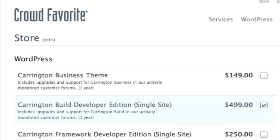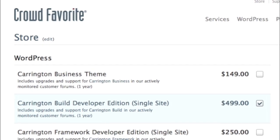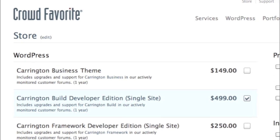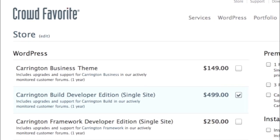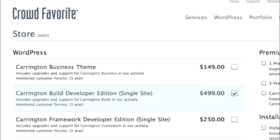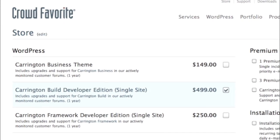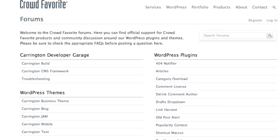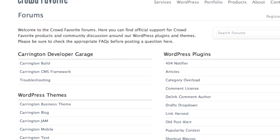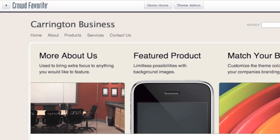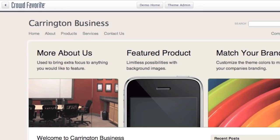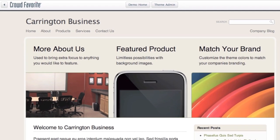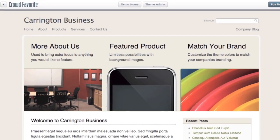Carrington Build is $499 for the single site developer edition and is available in the CrowdFavorite store. This includes updates for a year and documentation on adding Carrington Build to your theme. It also includes access to our actively monitored developer discussion and support forums. If you'd like to try Carrington Build yourself, you can see it in use in the Carrington Business theme or visit the Carrington Business demo to try it yourself.